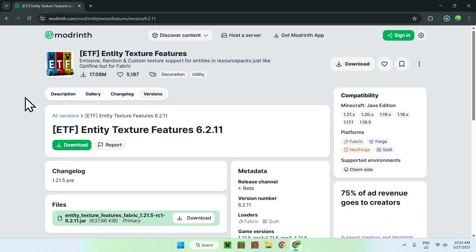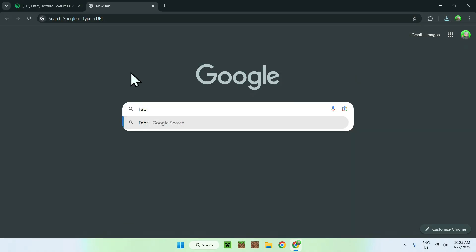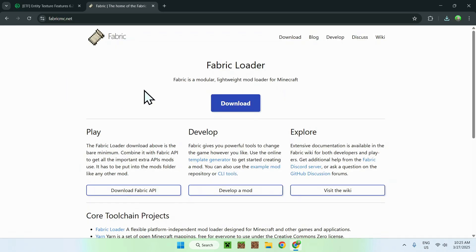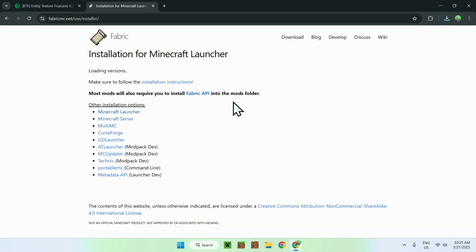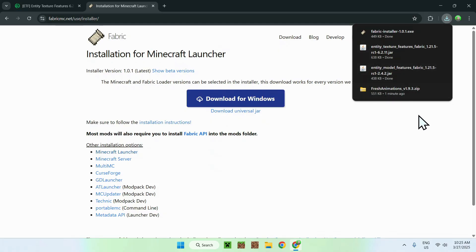Now all you want to do is go to another tab and search up Fabric Minecraft. From there you should see fabric.mc.net — just click on the link and it will bring you to the homepage for Fabric. All you have to do here is click the blue download button, and click the blue Download for Windows button. Now you should have everything: the Fabric installer, Entity Texture Features, Entity Model Features, and Fresh Animations.